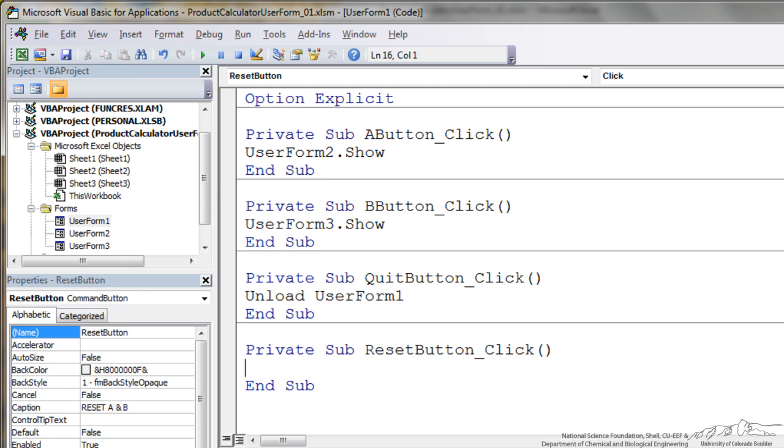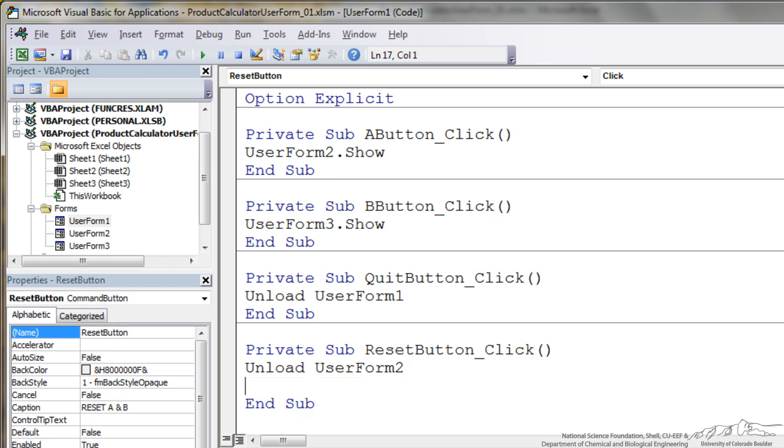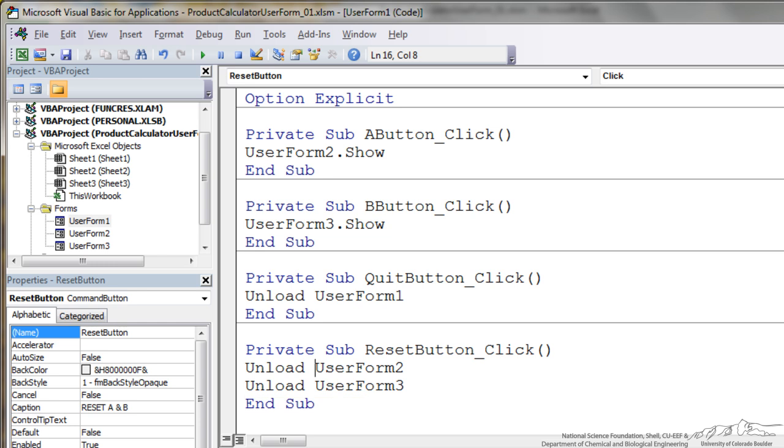So our reset button we can put in here. This is going to be Unload UserForm2 and Unload UserForm3. So what that will do is when we press the reset button the values that we previously put into 2 and 3 will be erased. If we don't have this reset button, if we reopen the get A and the get B user form, so user form 2 and 3, those values that we previously entered will still be in there.